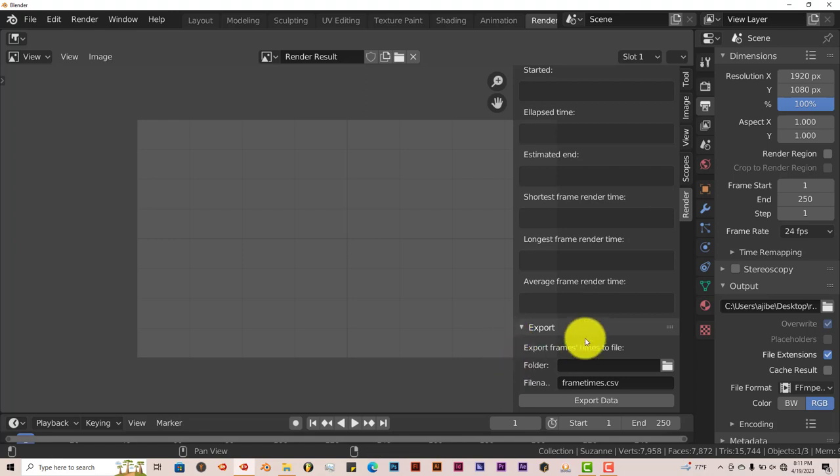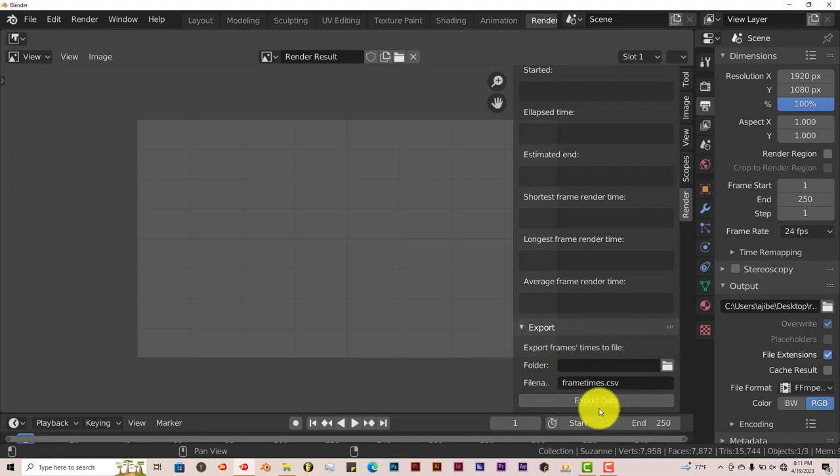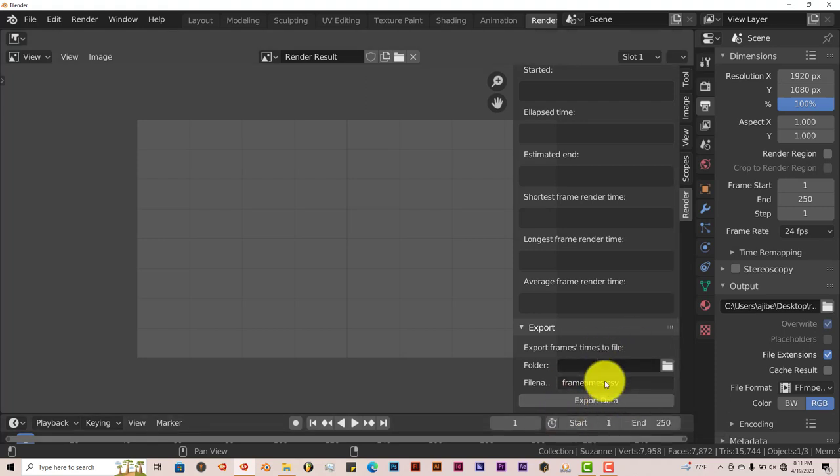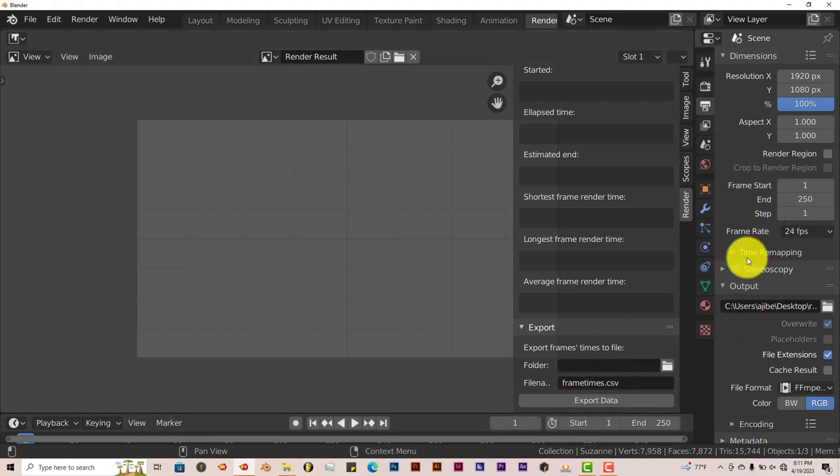And it gives you some export settings too, the folder you want to export it to and the file name, click on Export Data. I don't use this myself, I just stick with Blender's exporting settings here.